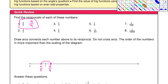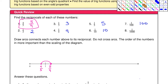Now hopefully you had a chance to complete that exercise. Let's fill in the reciprocals. The reciprocal of one-half is two. The reciprocal of one-third is three. The reciprocal of one-fourth is four. The reciprocal of one-fifth is five. The reciprocal of one-tenth is ten. The reciprocal of one-hundredth is one hundred. And the reciprocal of one-thousandth is one thousand.